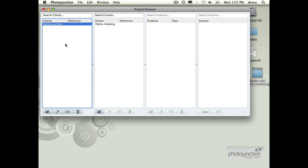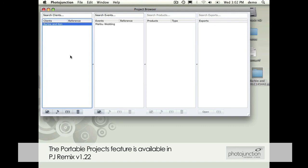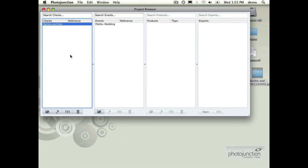This is available in the latest release of Photojunction. Just to remember 1.22, which is our newest version, is a beta. When you update you're going to go through a process called migrating where we take the data from the old database structure and convert it to the portable projects.